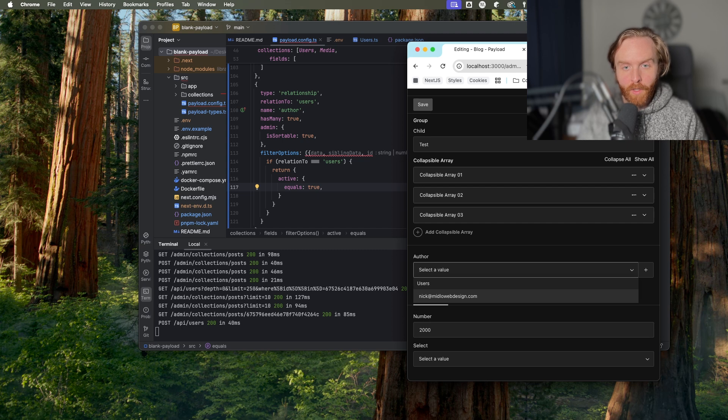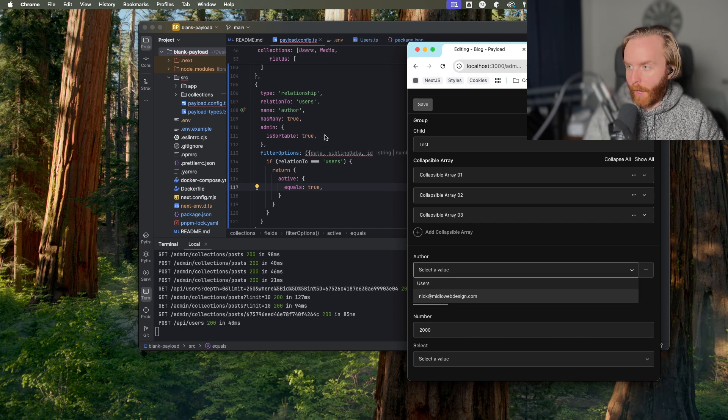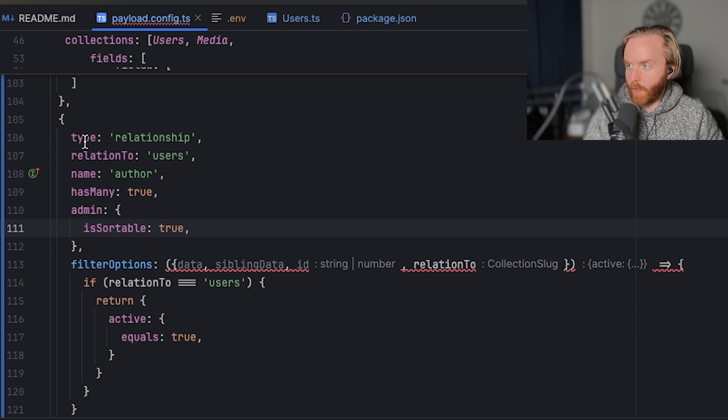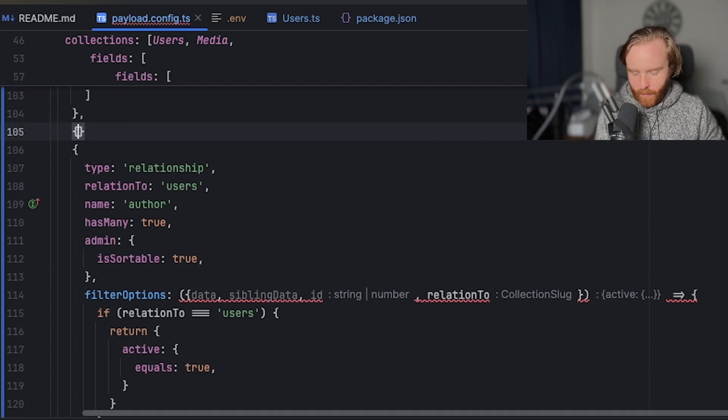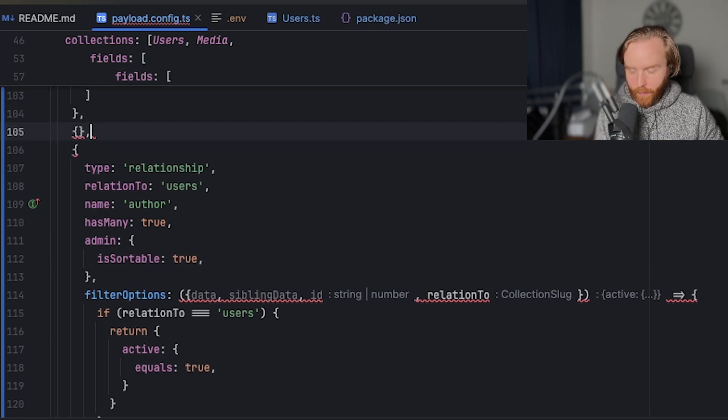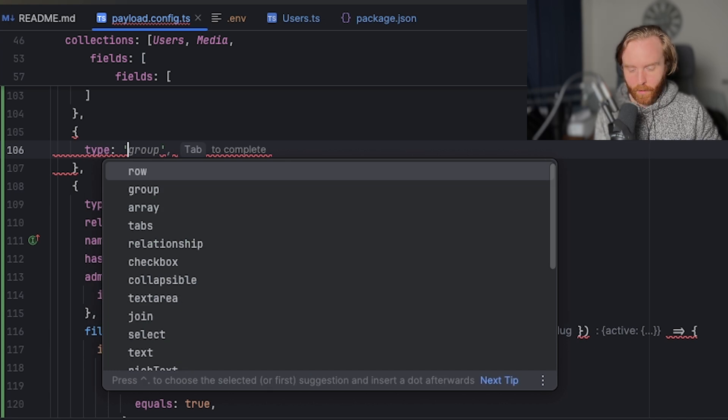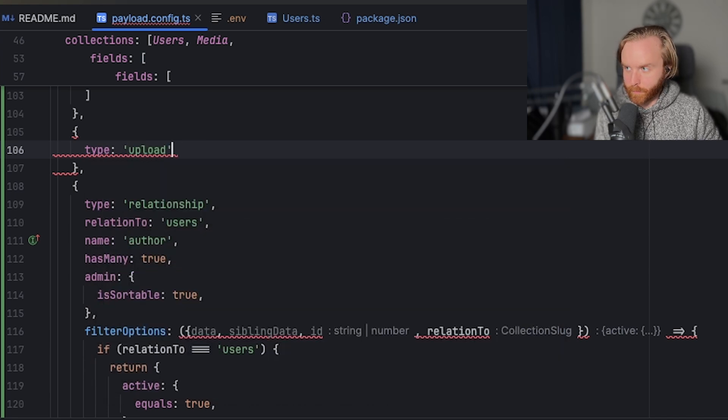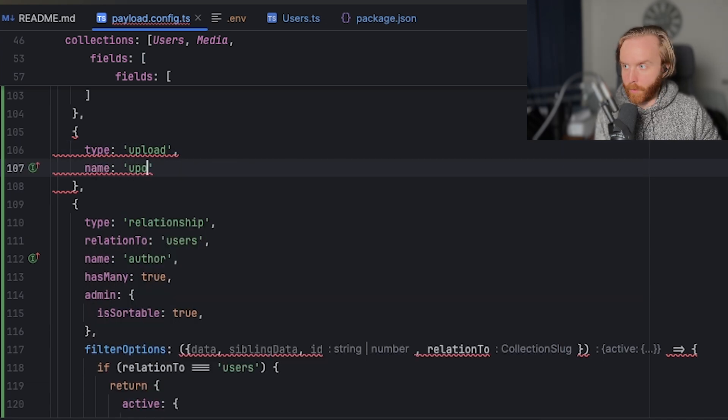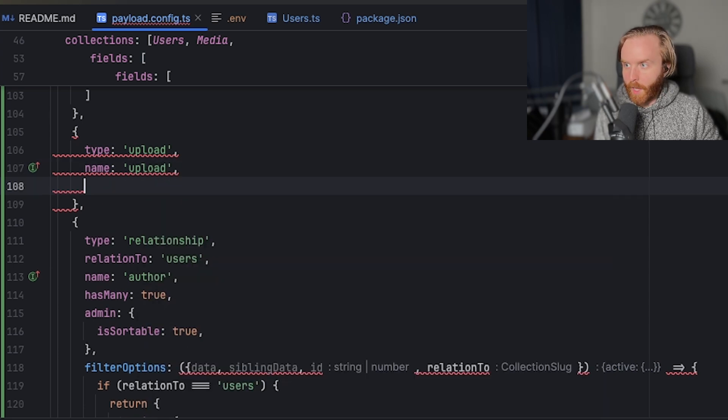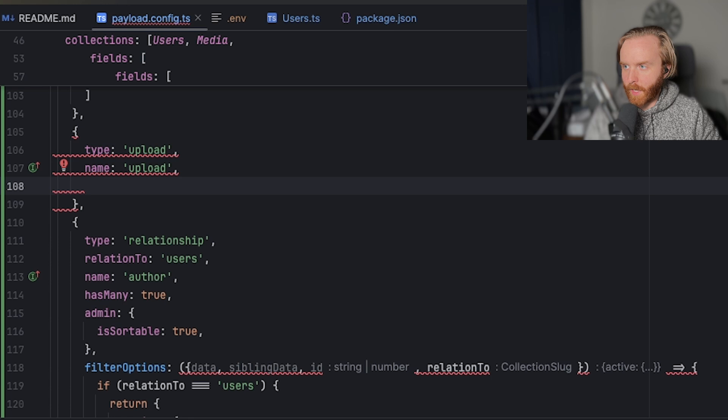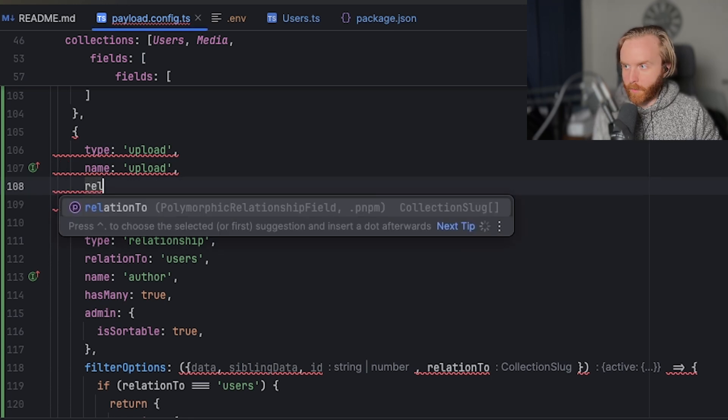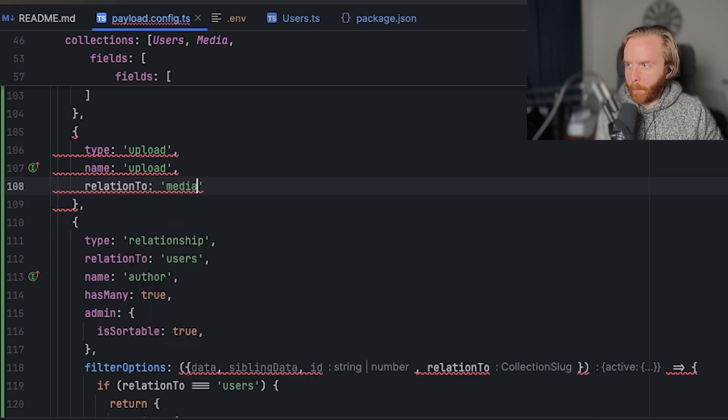Like the relationship field, the upload field requires the name type and relation to options. So here we can add another field where we're going to include type upload and we'll do name of upload. And we have a media collection as part of how the payload project was created.